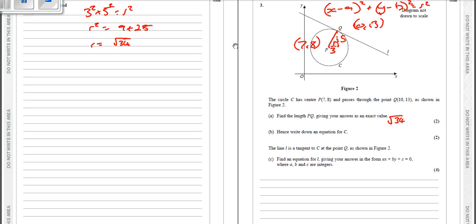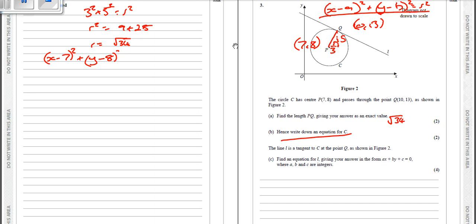Square root of 34 is the answer for two marks. Hence, write down the equation for c. The center is (7, 8), so the equation is x minus 7 squared plus y minus 8 squared equals r squared. The radius is the square root of 34, so squared is simply 34. That's part b.